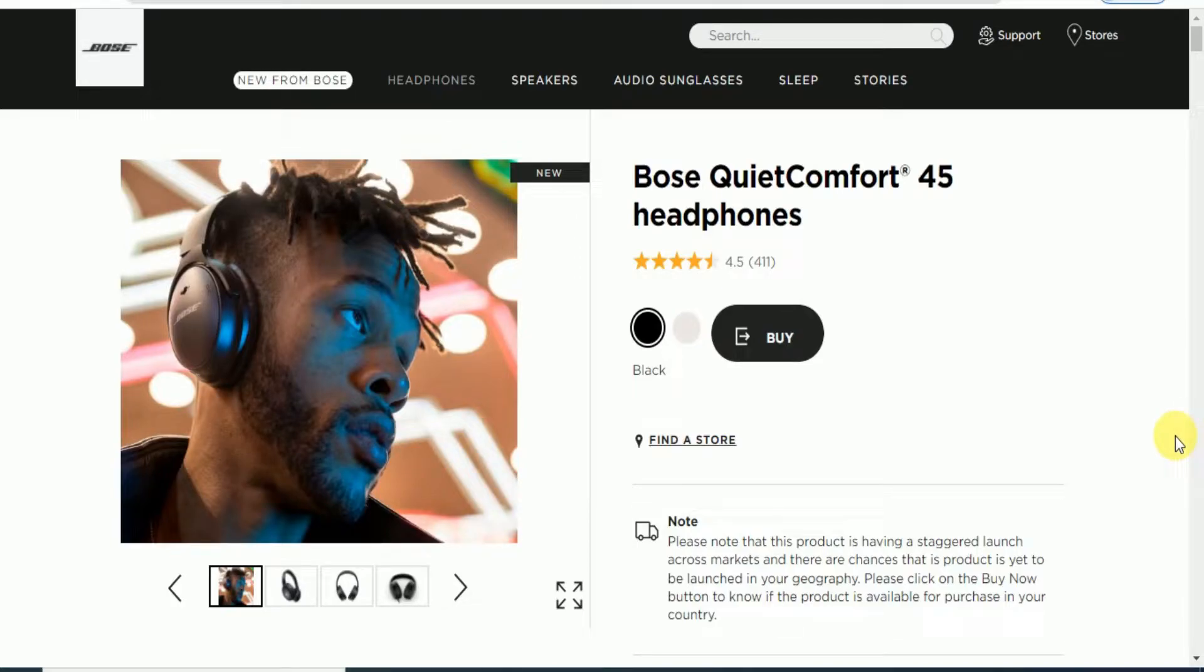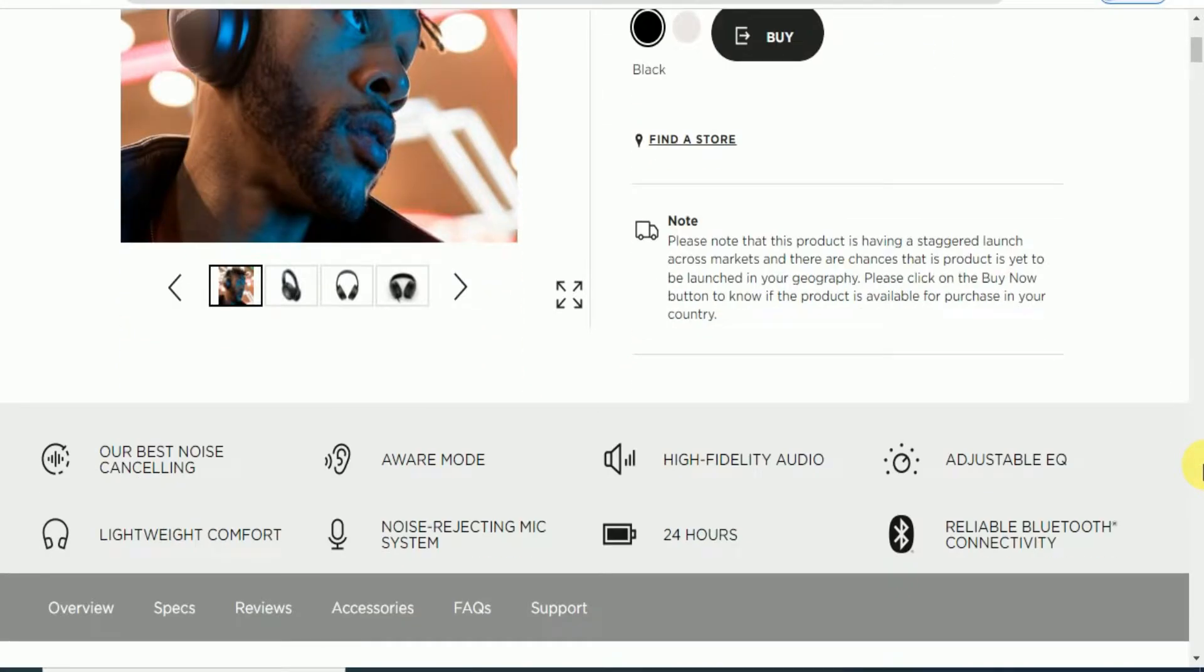Hello friends, what's up, this is your Tech Note. I will explain the Bose QuietComfort 45 headphone. It is the black color available on the official website. These are the headphone features.